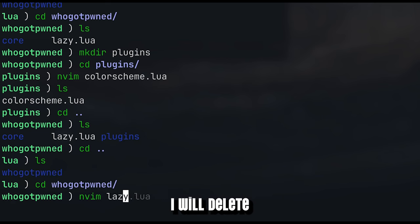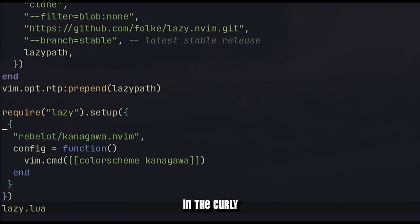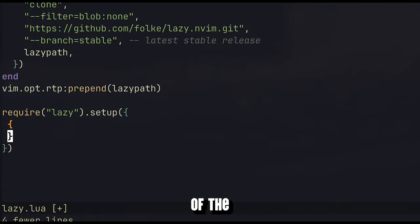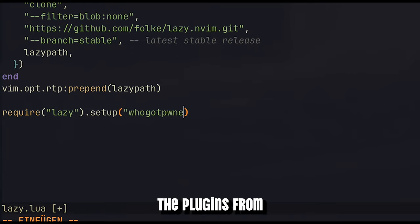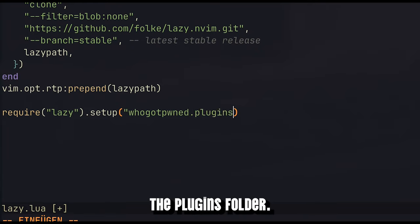What I will do now is I will delete the content in the curly brackets of the lazy.lua file and make it retrieve the plugins from the plugins folder.